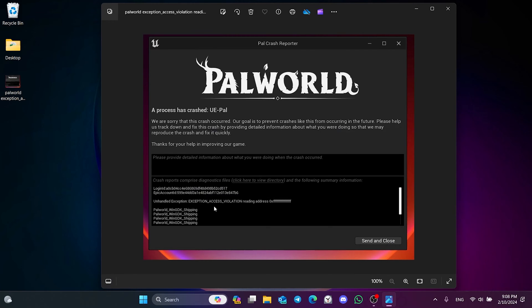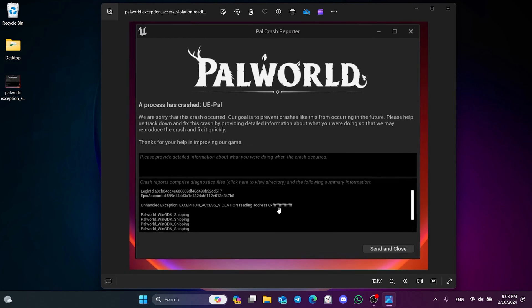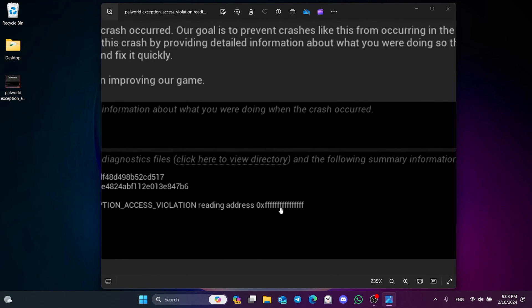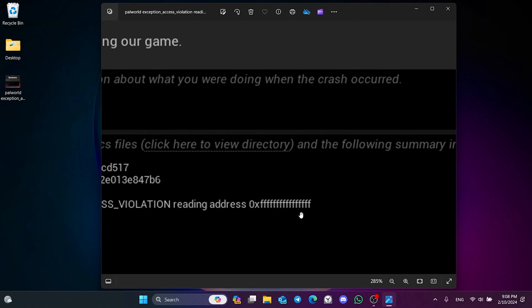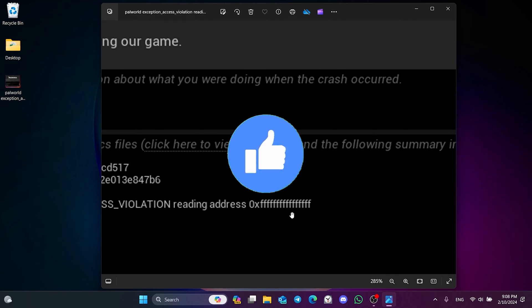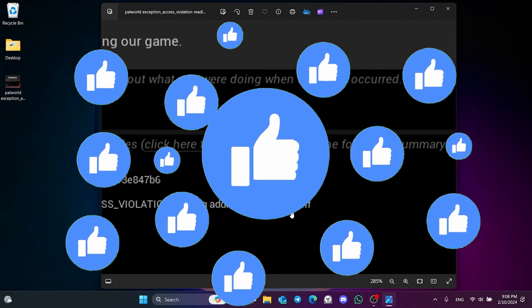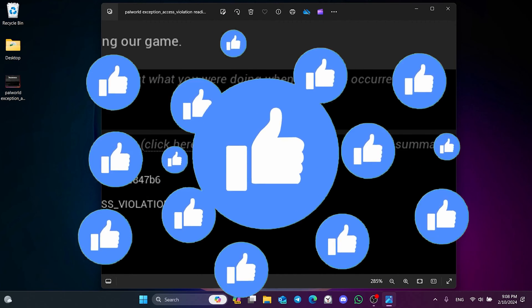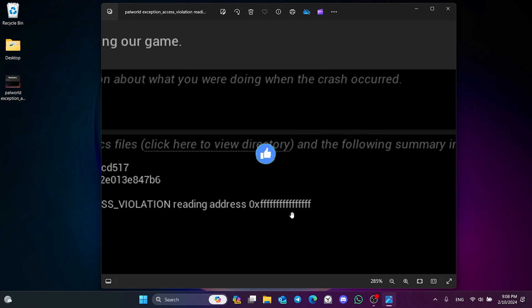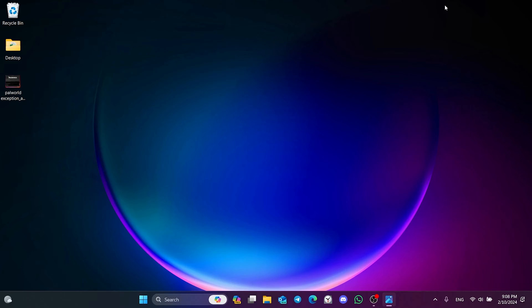In this short tutorial, we are going to fix Palworld Exception Access Violation Reading Address 0x and bunch of Fs problem. Before moving on to the video, don't forget to leave a like.